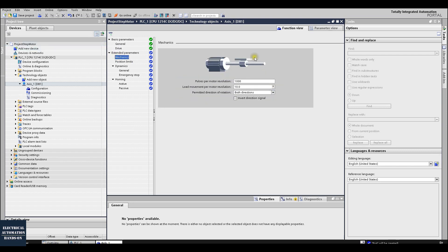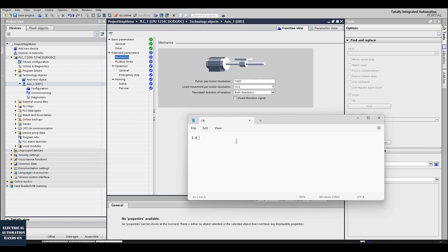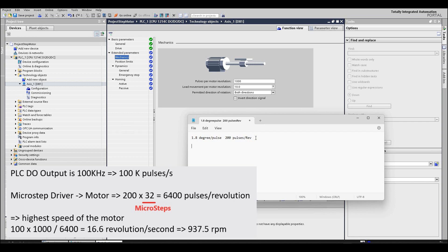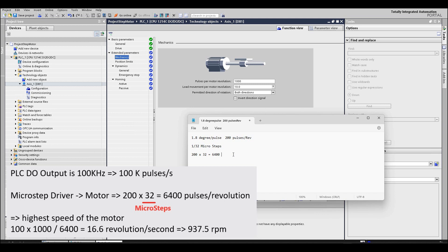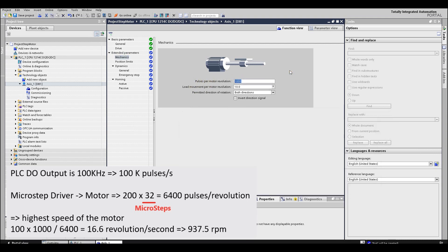Then go to Mechanics — very important. This defines how many pulses control one revolution. My motor is 1.8 degrees per pulse, which means 200 pulses per revolution. I'm using 32 microsteps, so per revolution: 200 × 32 = 6400 pulses. I will set 'Pulses per motor revolution' to 6400. In a real application, the motor may be connected to a lead screw where one revolution moves the load 10mm or 0.1mm — it depends on the lead screw. In my case, sending 6400 pulses makes the motor run one full revolution = 360 degrees.